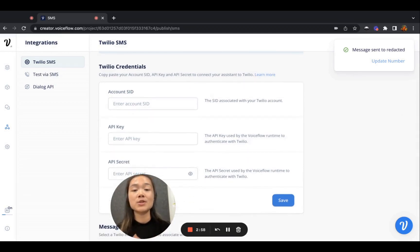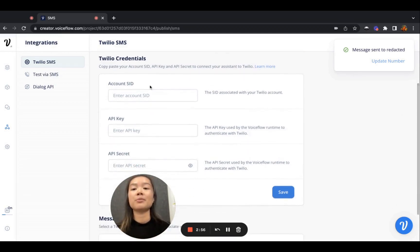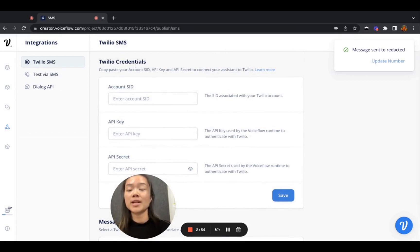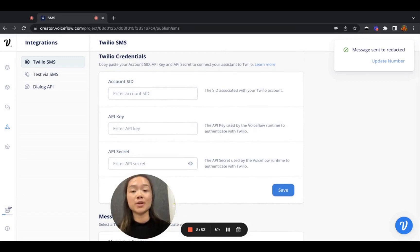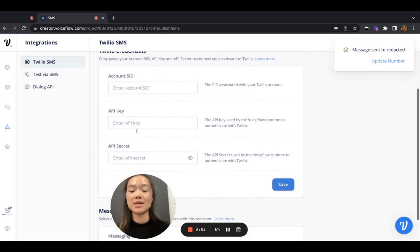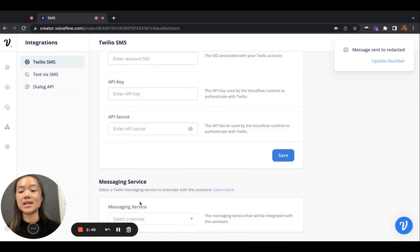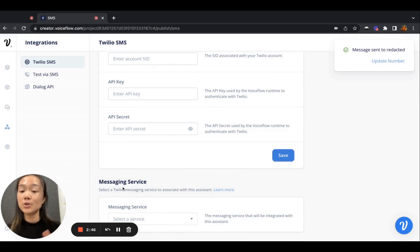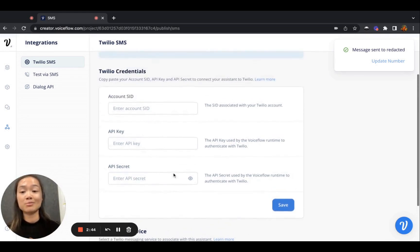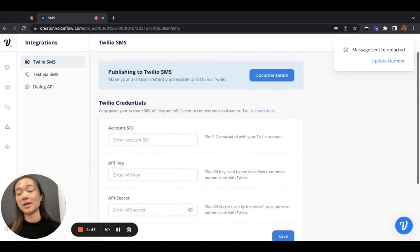So once you have a Twilio account, or if you have one already, as long as you put in your credentials, your account API key, API secret, as well as connecting the messaging service configured on a Twilio account to your VoiceFlow project, you'll be able to launch it in no time.